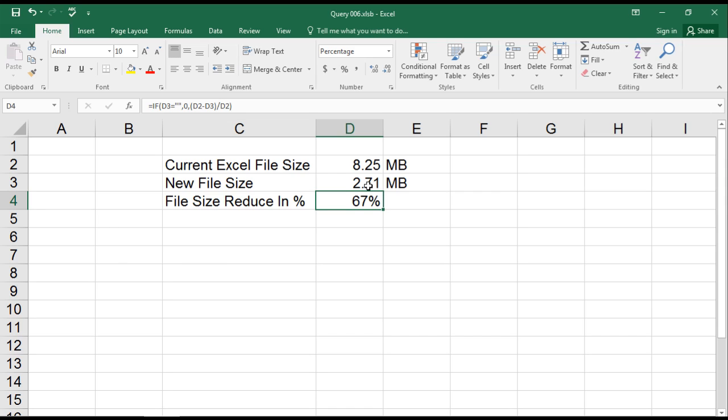instead of storing it in XML or XLSX format. Since it's in binary format, they can read and write the data much faster, making them extremely useful for large spreadsheets.